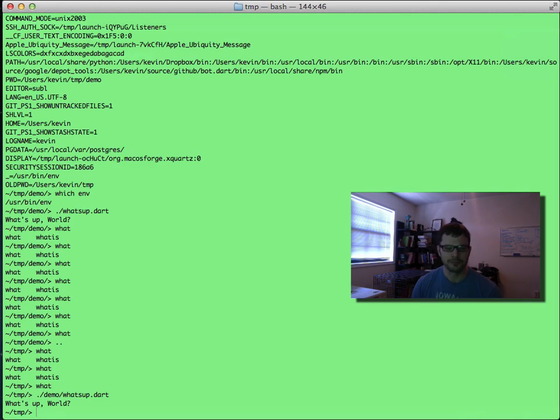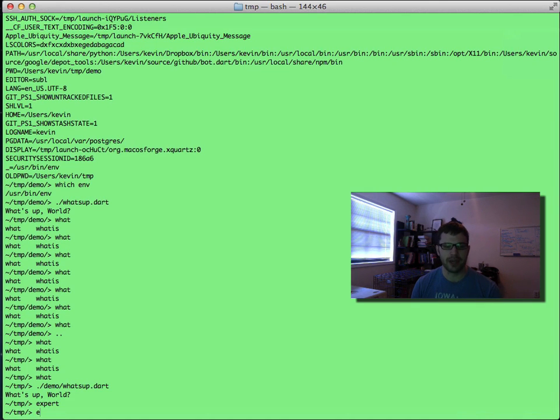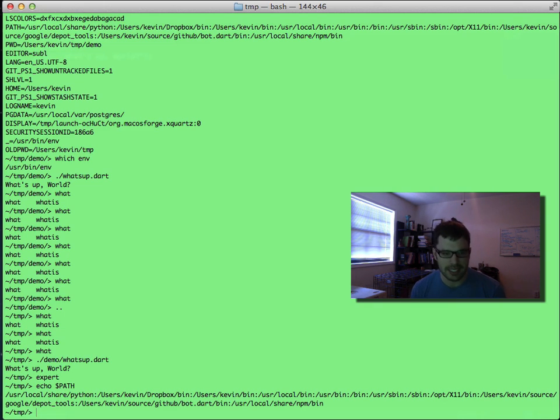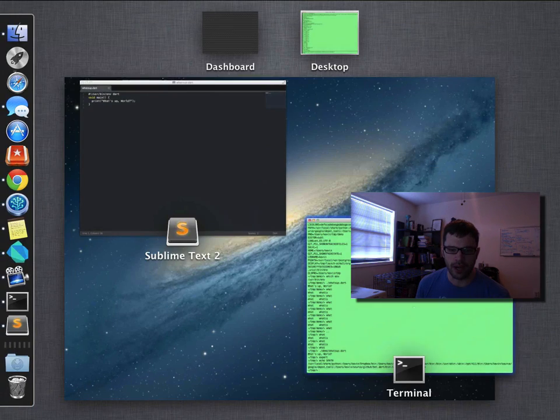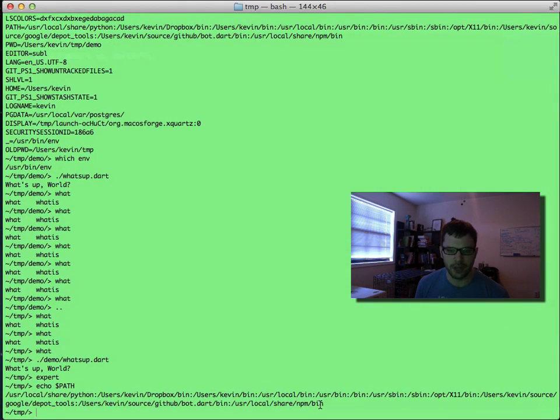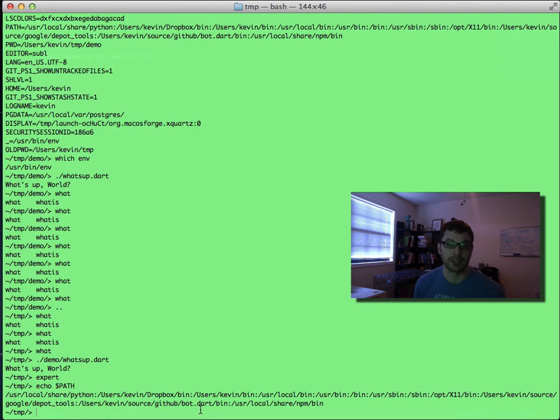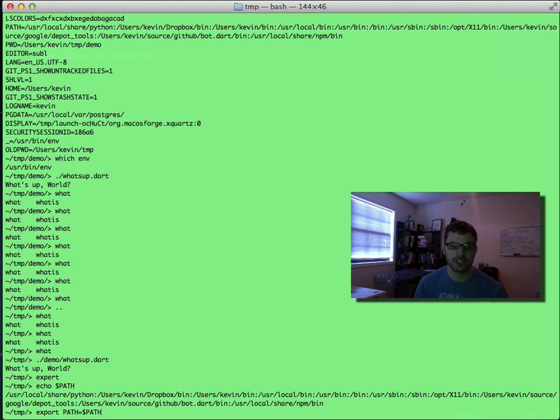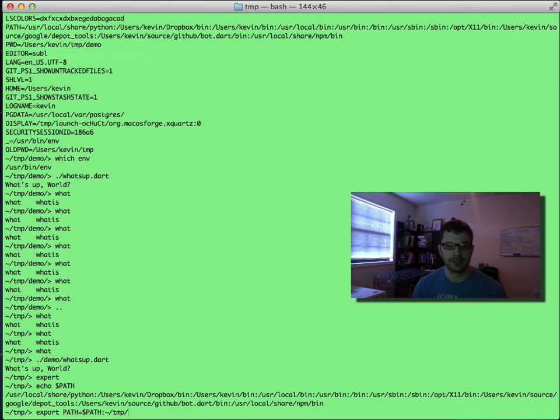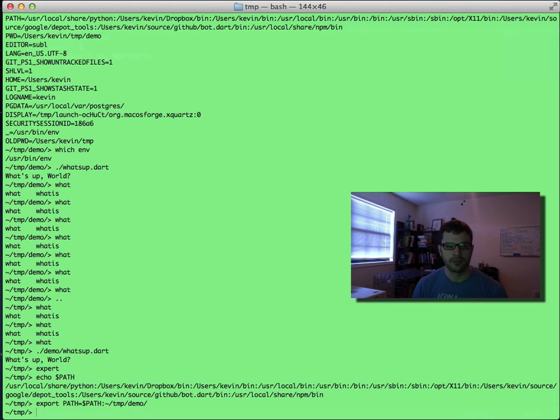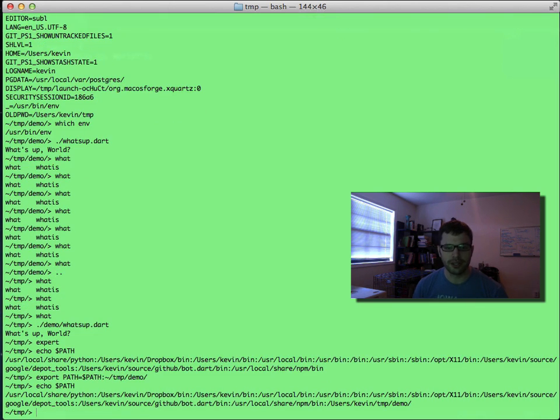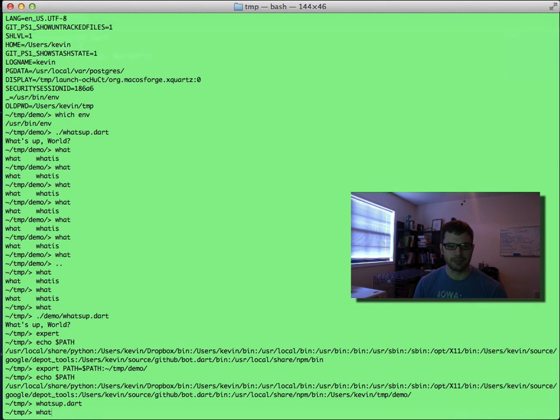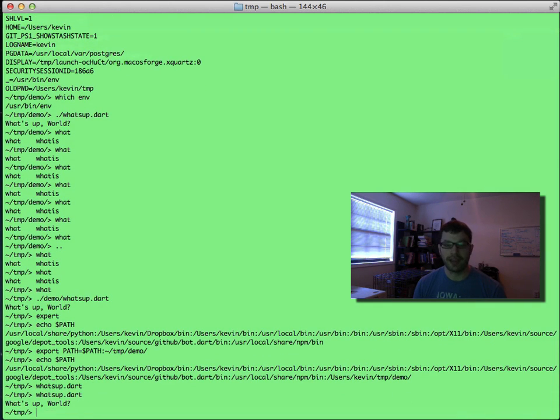The way you do that is you add the path where your executables are to your path. So if you type export, you'll see I have a path defined in my shell that points to a bunch of locations where binaries exist. Now I have this demo directory, so let's add that demo directory to the path variable. You do an export path equals, you want to keep the existing path we have, so dollar sign path references a shell variable, colon, and then we'll do tilde slash temp slash demo. Now if I type whatsup, you'll see I get a nice completion on it and it works.